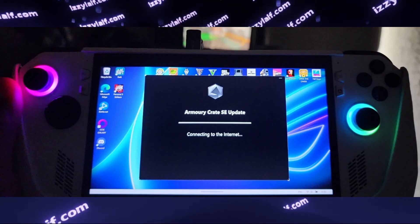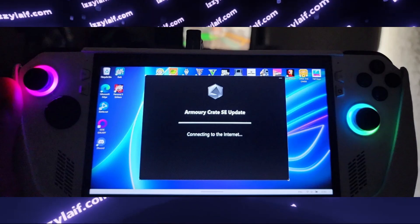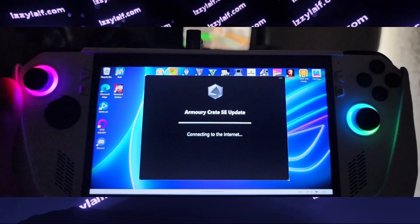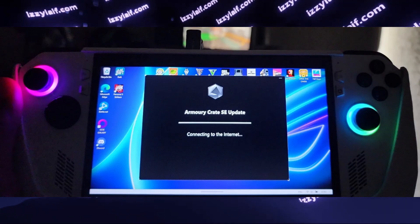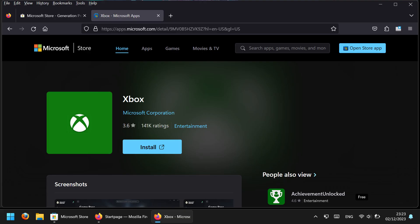However, if you really want to, you may do quite a few things. First of all, you may download the Xbox app as an installation file. You will need a third-party website to do so. Basically what you do is you open Microsoft Store in a browser, not in the Store app, in the browser.